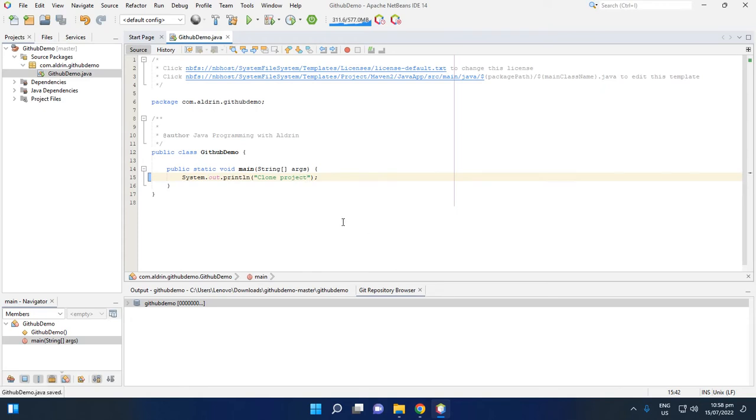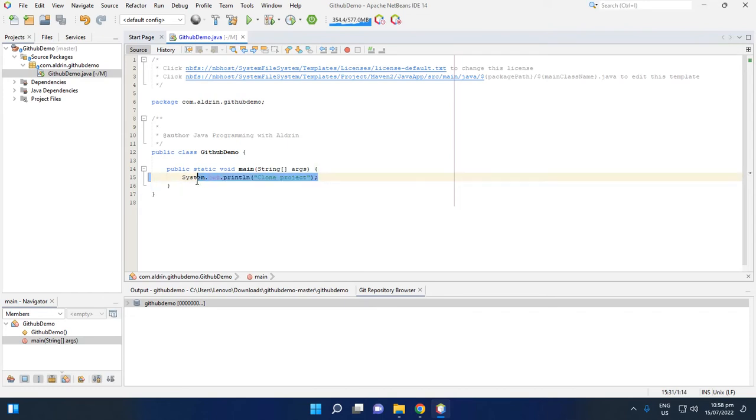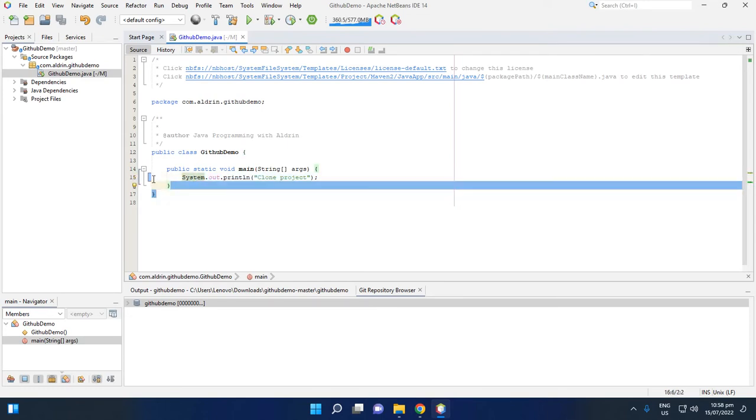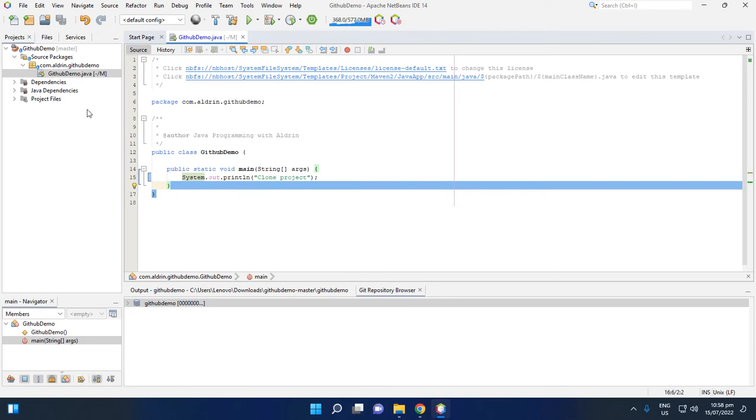First is we don't commit this code. So you will notice in line 15 we have changes to this line. So there's a blue here, and then we have an icon here. If you see the package, then the source, then the project has a blue. It means it has changes.